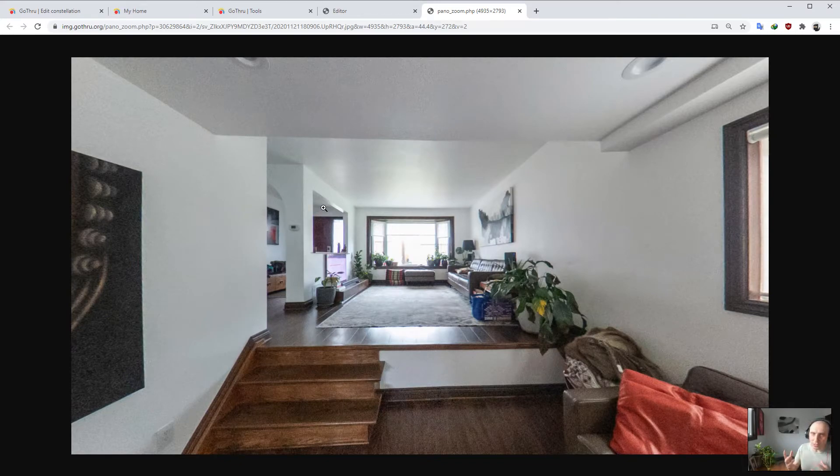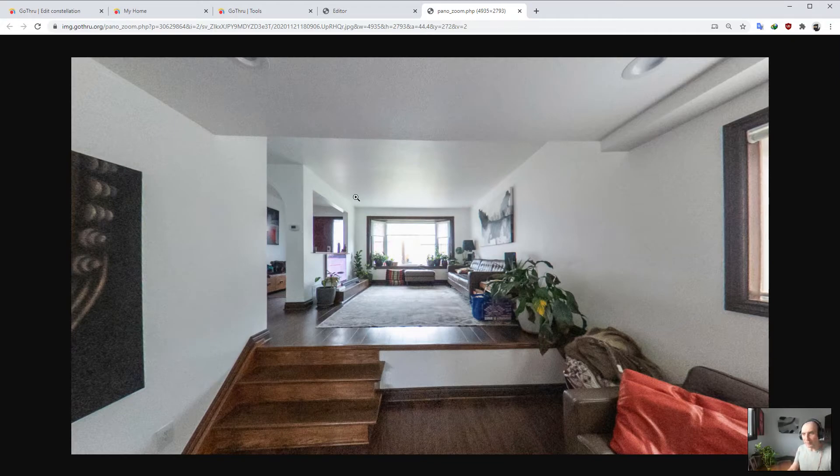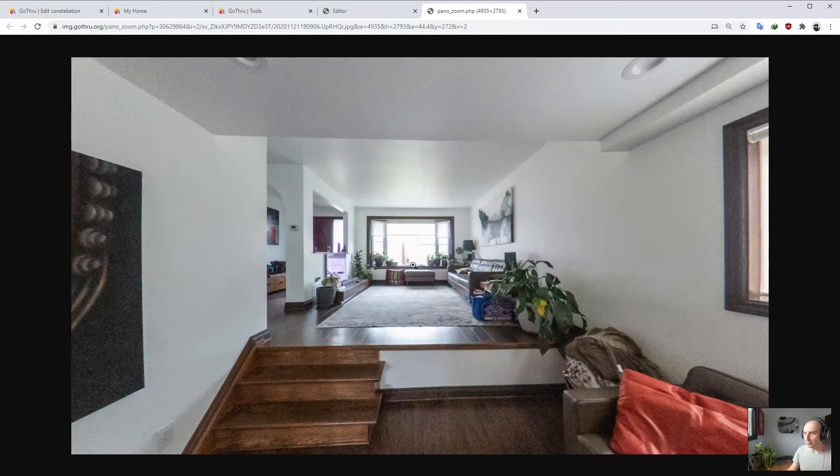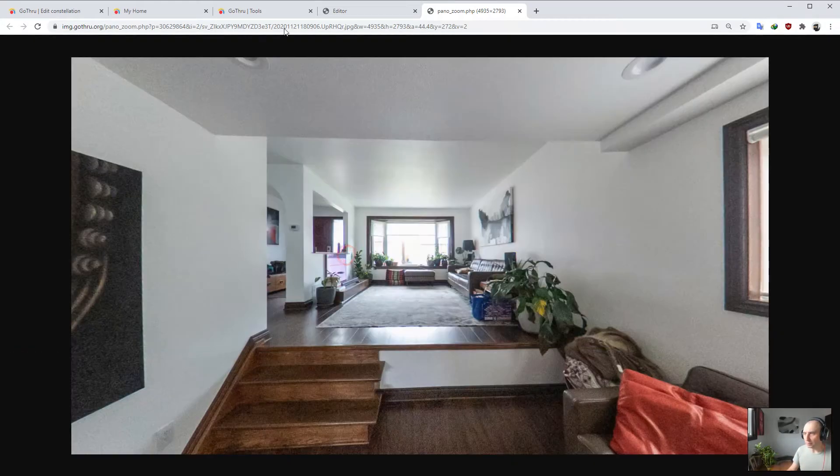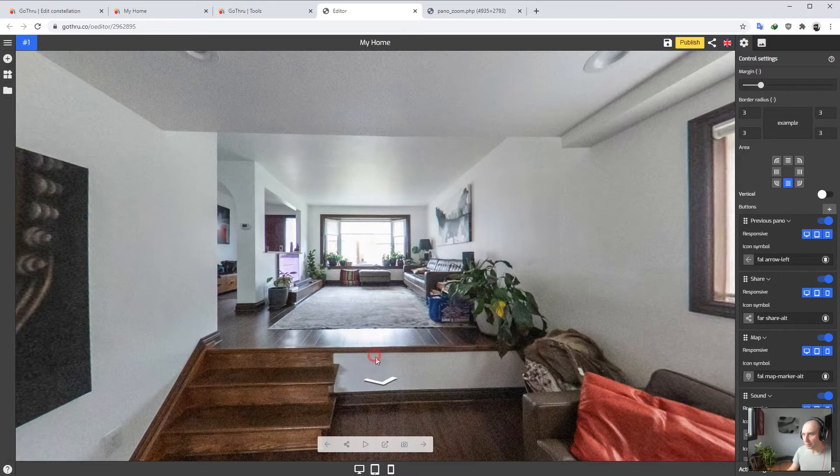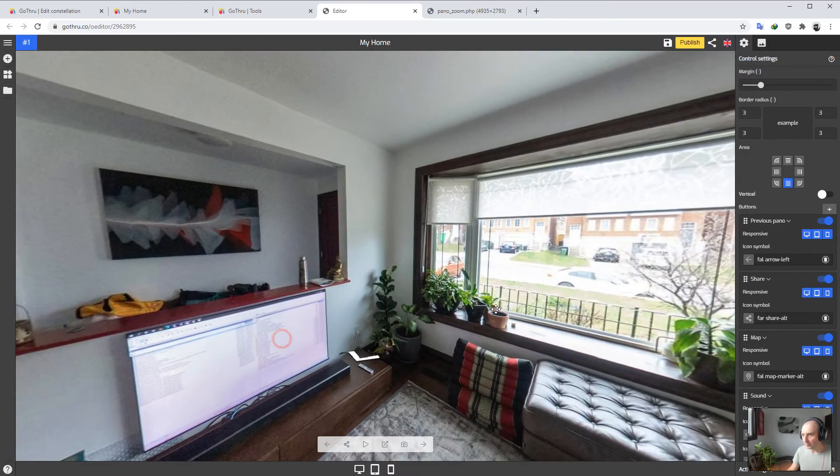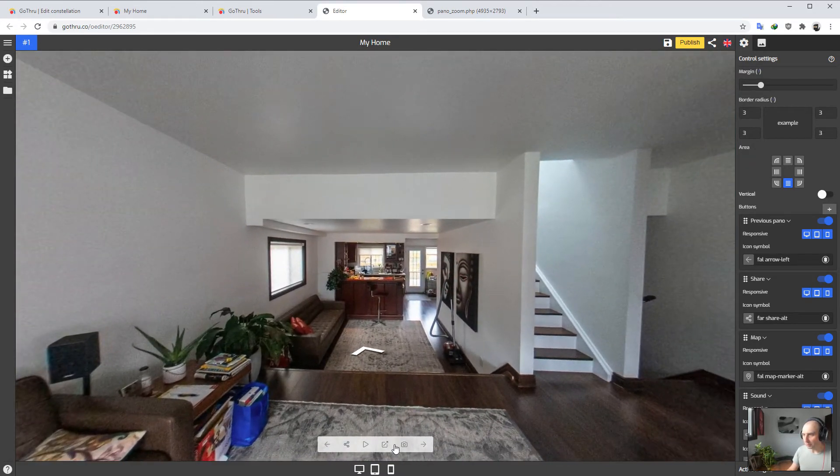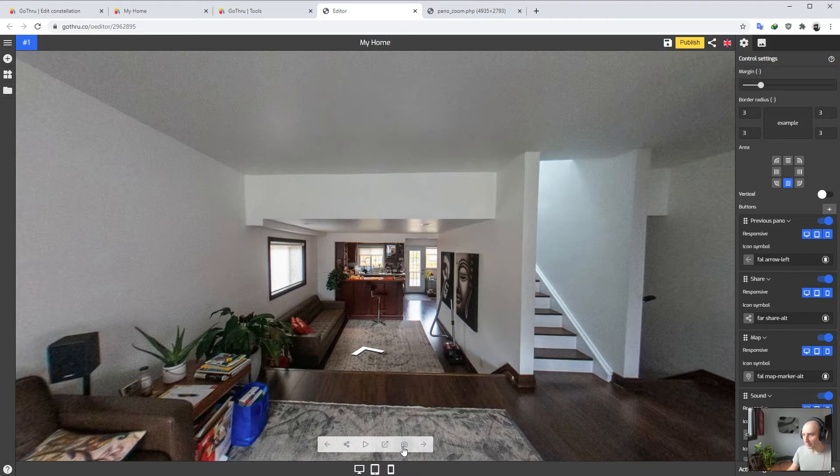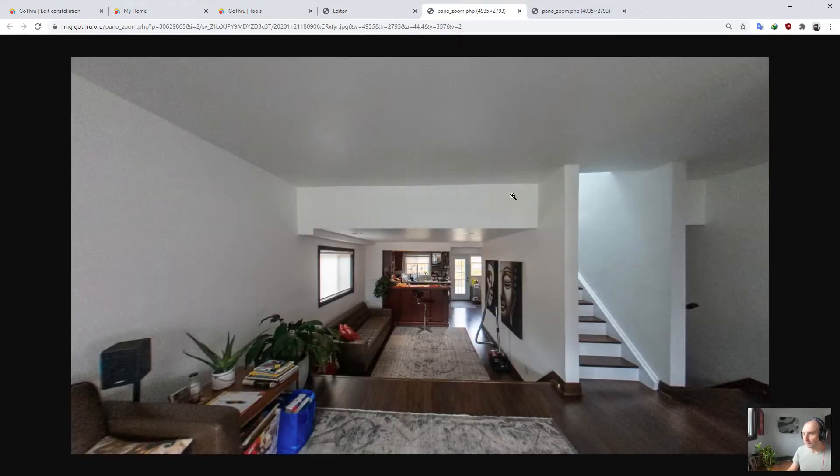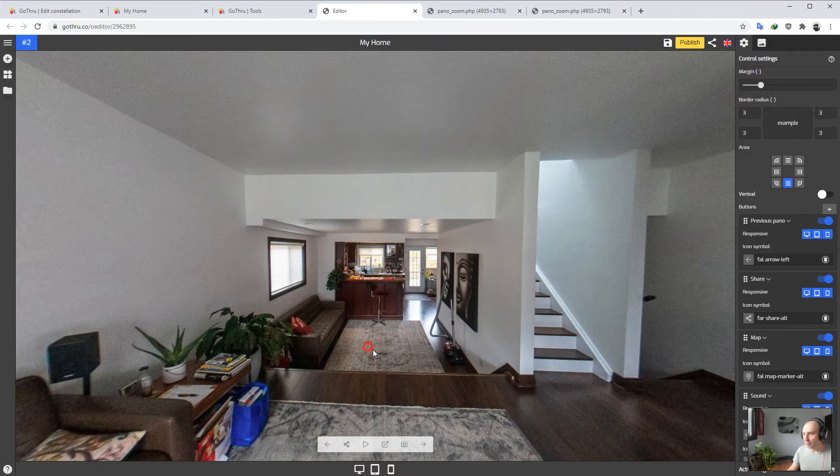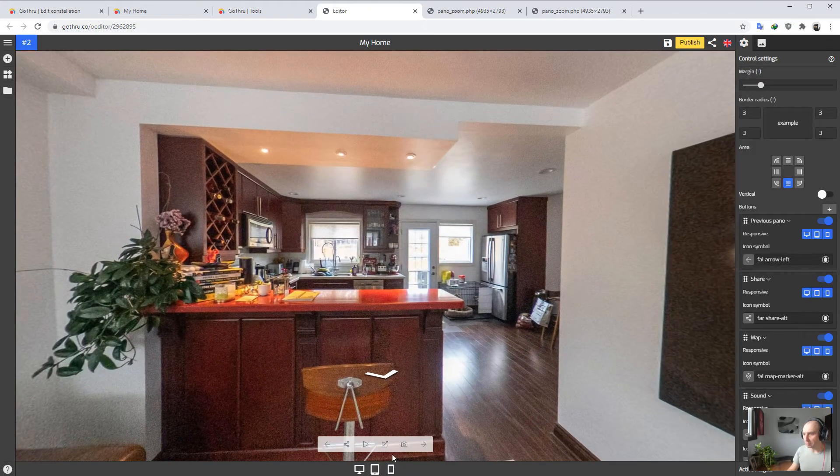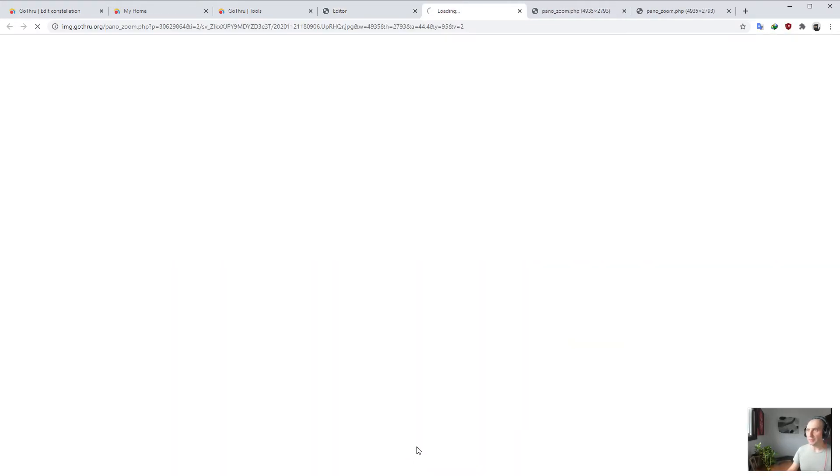But look, I'm just creating a still image. And if I want a different angle then I'm just going to create another one. So you just go ahead and create as many still images as you want from this particular panorama.